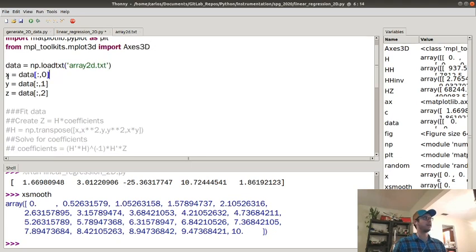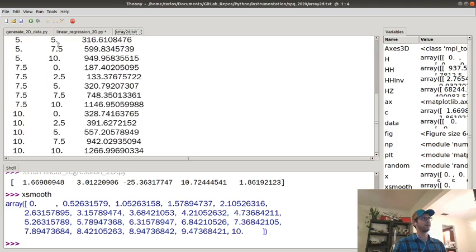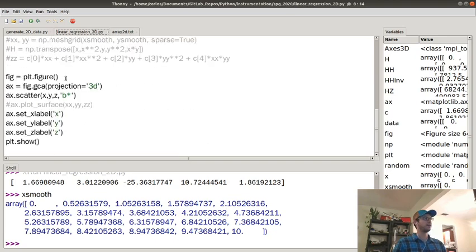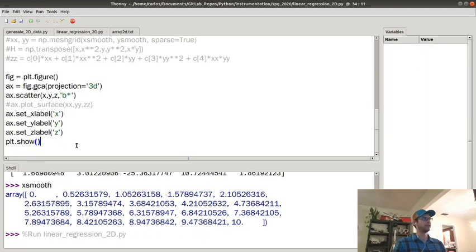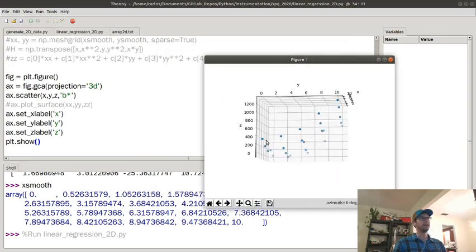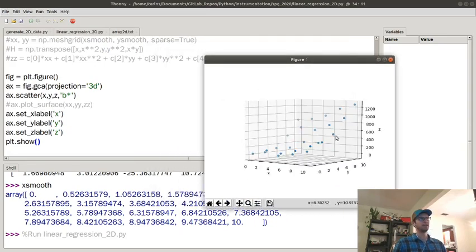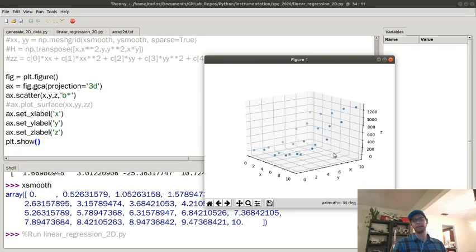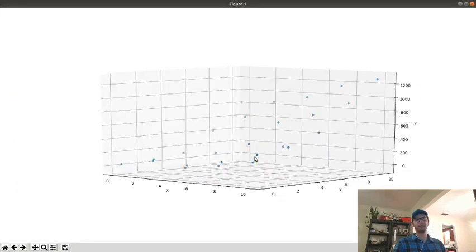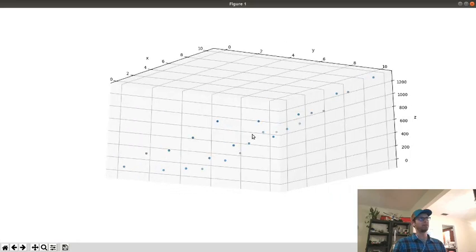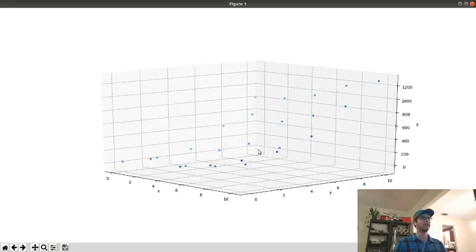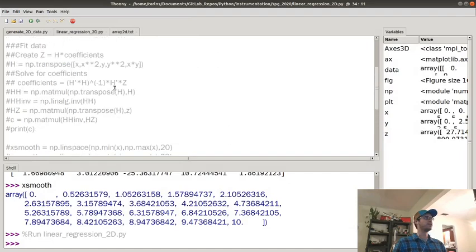If I load the data array, my x-coordinates are in the first column, y-coordinates in the second column, and z-coordinates in the third column. I make a new figure with a 3D projection, do a scatter plot, label my axes and show it. Here is my data — it looks curved but there's a little bit of noise in it. I made up this data — basically a kind of weird polynomial with some variation in it.